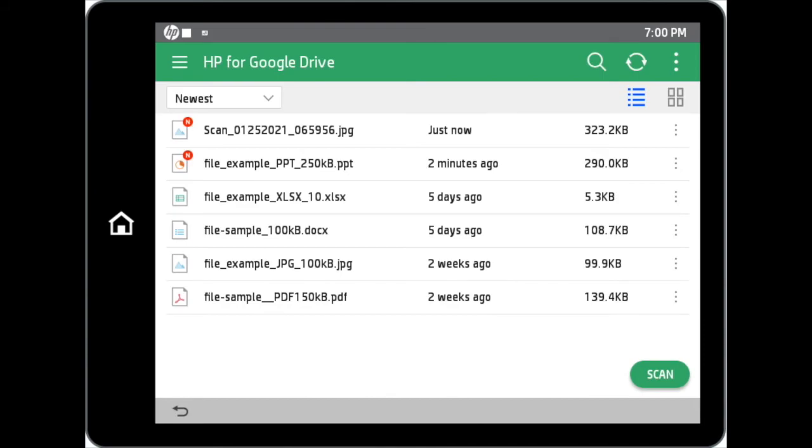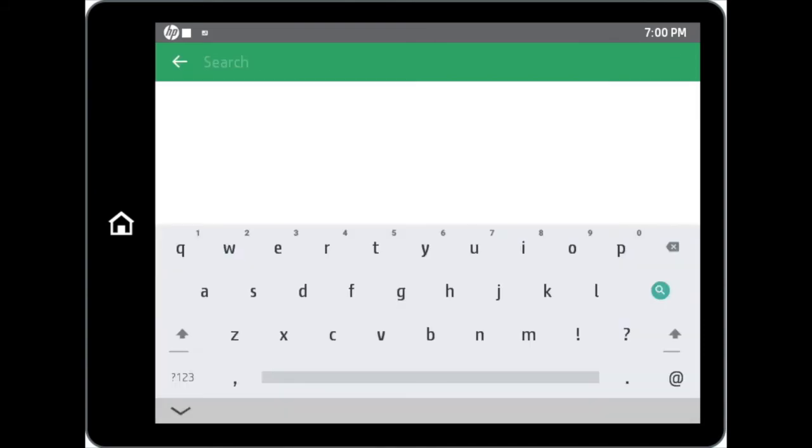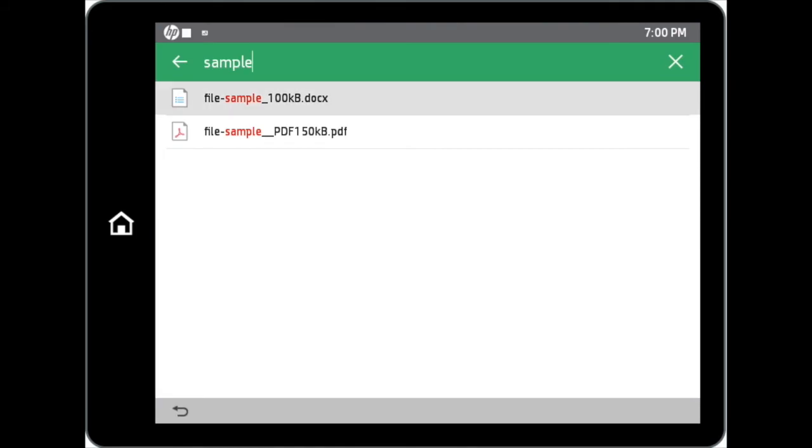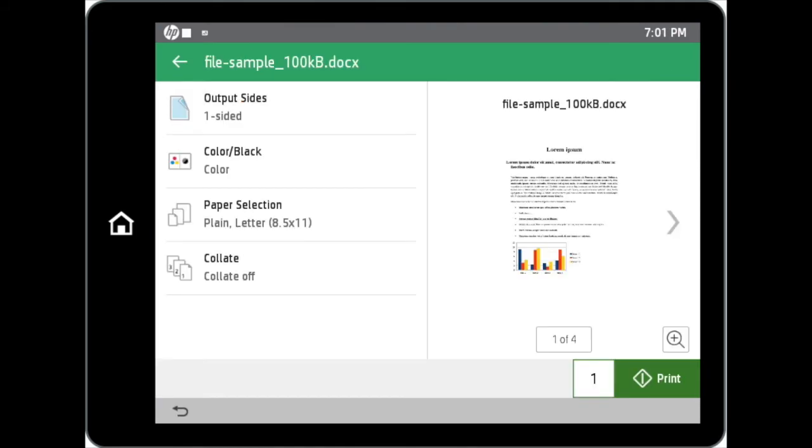To easily search for your desired file, tap on the magnifying glass icon and input the file name you are looking for. You can then tap on the file found in the search results to preview or to print the file.